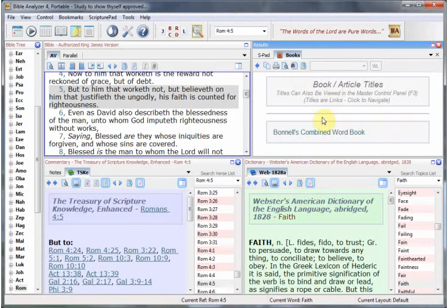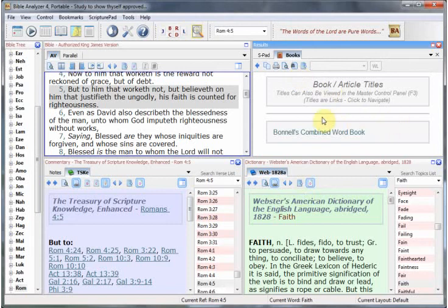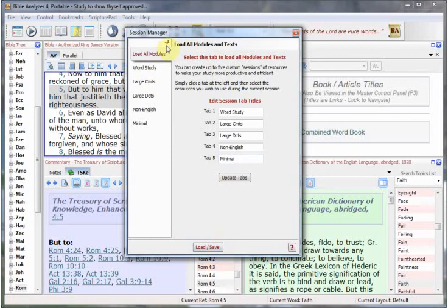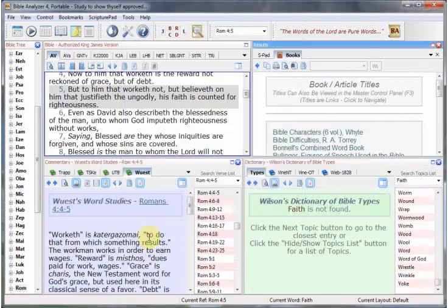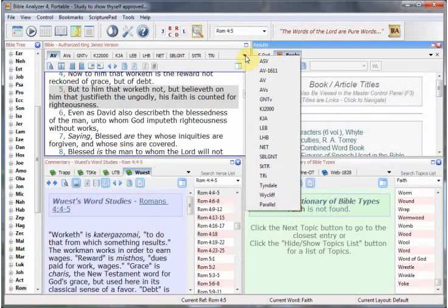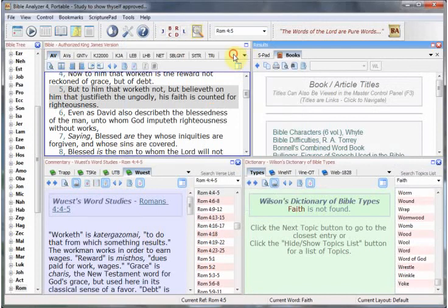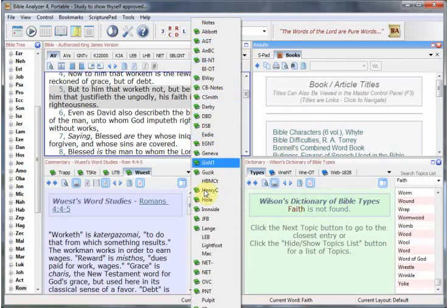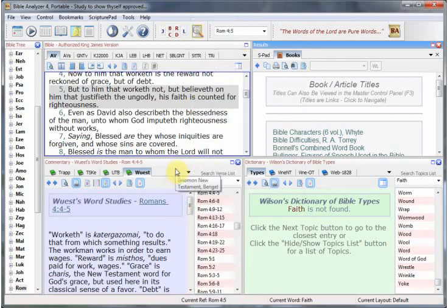We can just open the Session Manager again. If we want to load any of these others, we just click that tab and click the Load Save button. We'll go back to load them all again, and you'll see here all of the Bibles came back and more commentaries than will actually display on the screen.